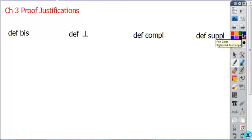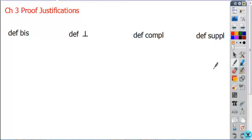In the proof worksheet that you're going to do, there are going to be some justifications or reasons in the drop-down menu that we haven't specifically gone through. I want to talk through some ways that you might see them and some conditions for when they work. Except for these four, I think all the other ones we've either done in a proof or you have seen before.